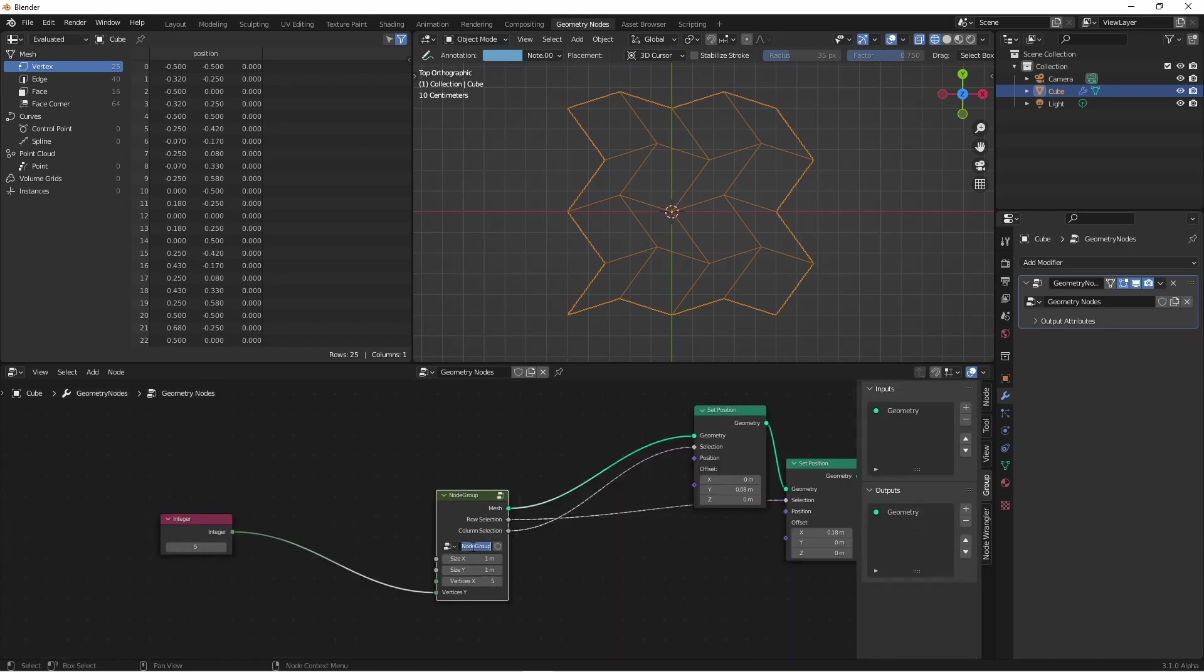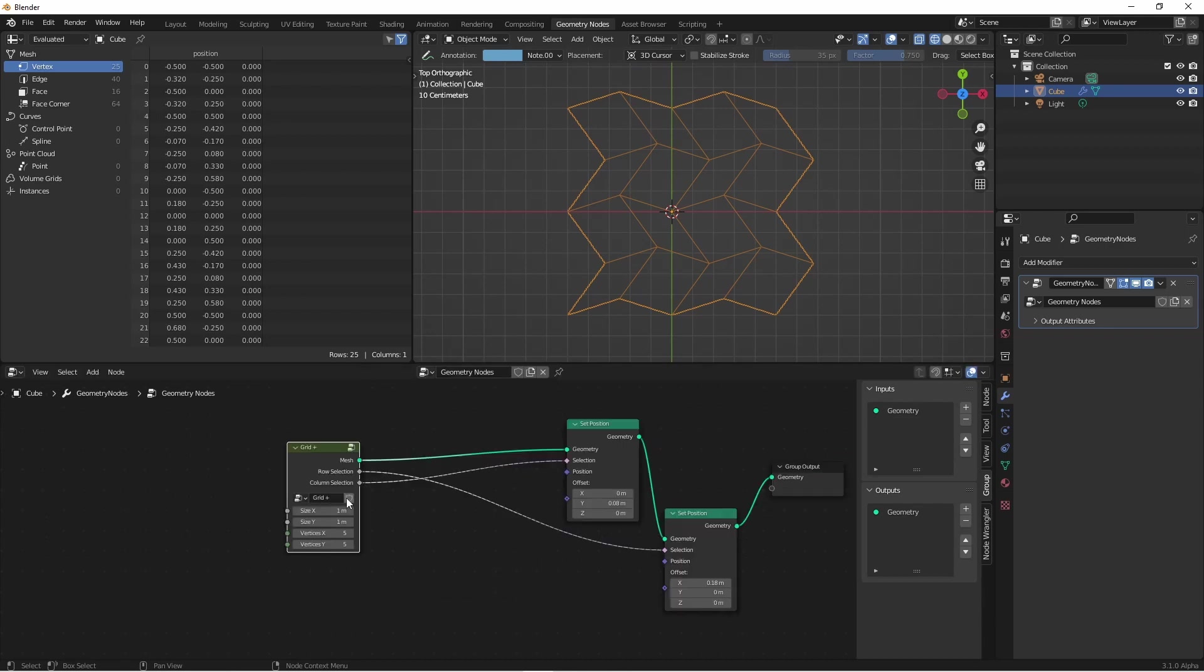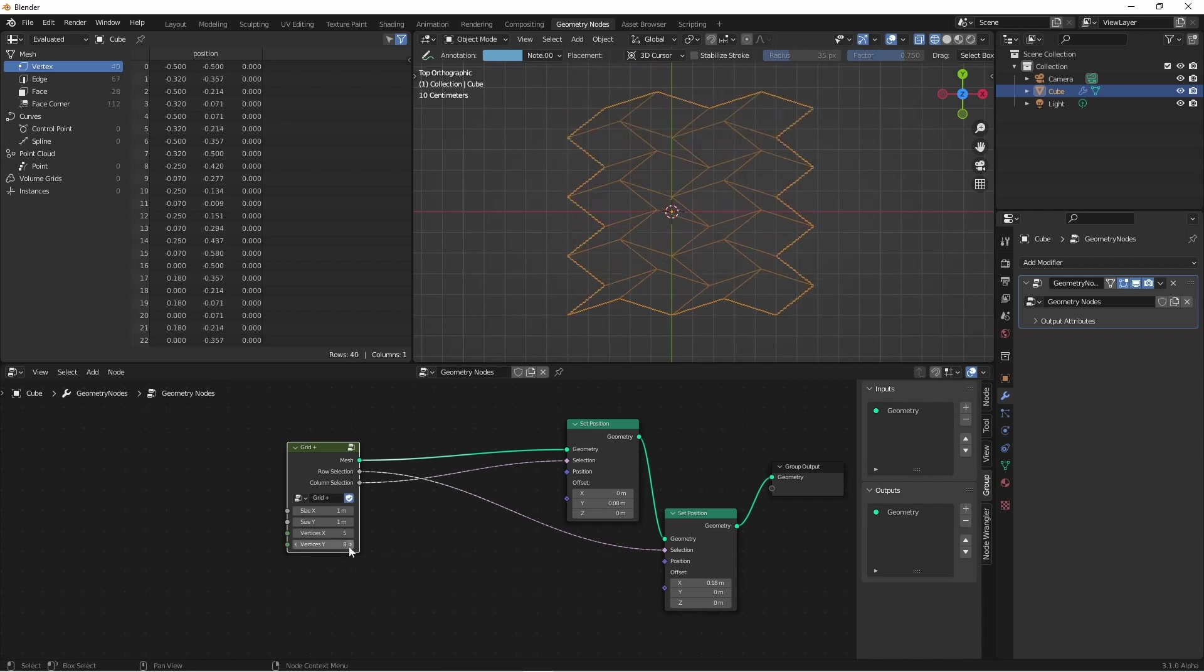I'll go ahead and tab out of this, and I'll name this grid plus. I'll press the fake user button, and I can append it into other files and use it whenever I want. And because our selection operators and our grid vertices are both driven by this input, when we change this, our group will still work.